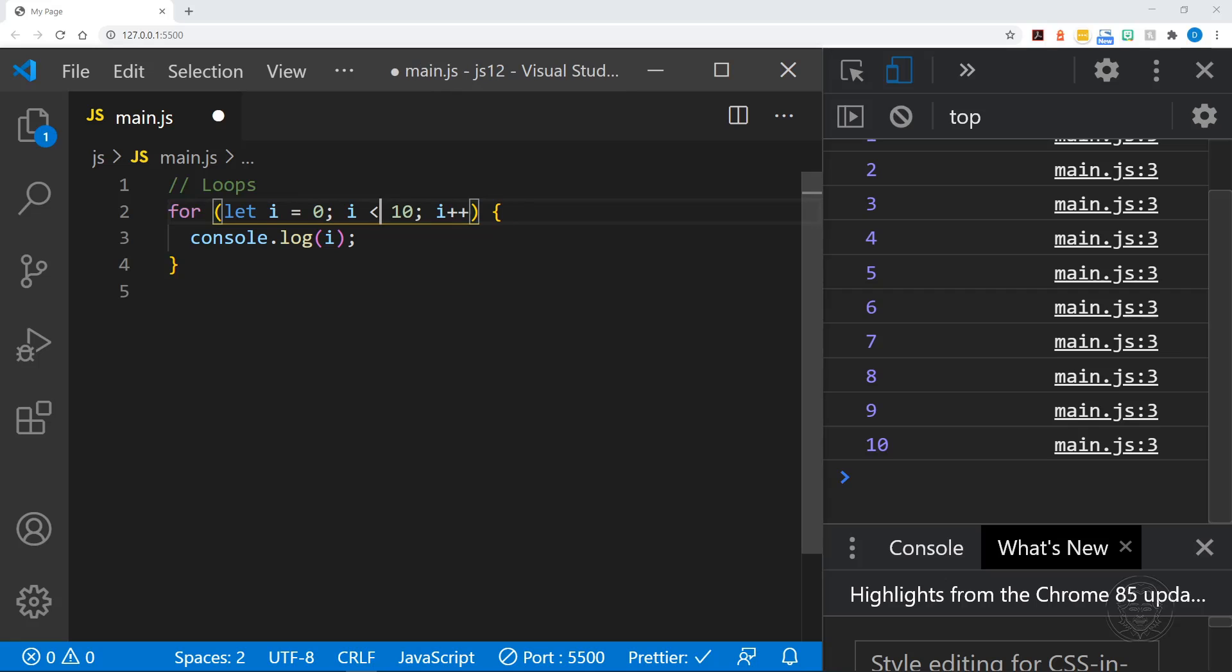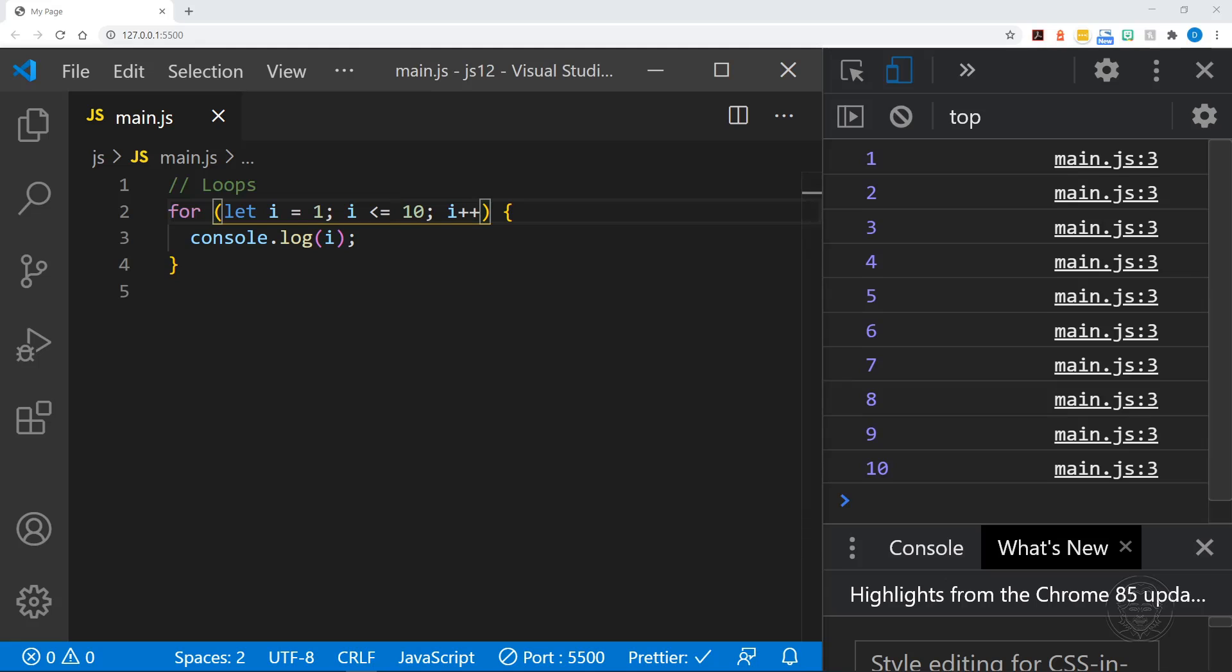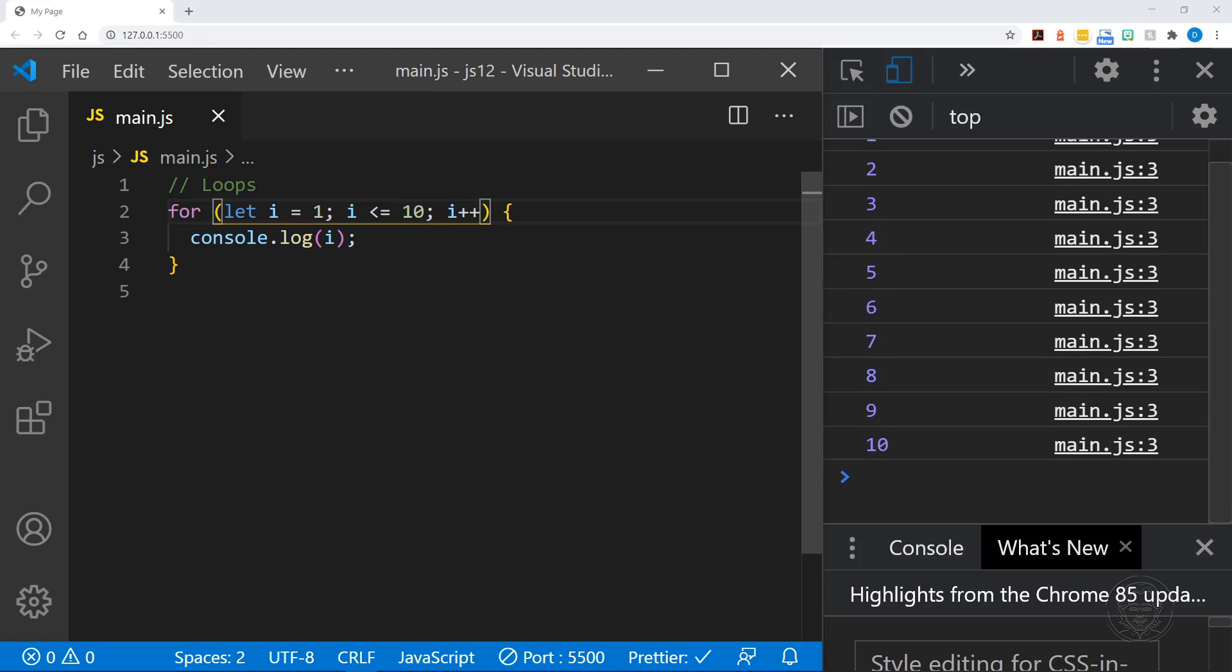Yes, we've got zero through 10 because I said less than or equal to 10. If I had said less than 10, it would stop at nine. Or we can start the value of i at one. And then we could say less than or equal to 10. And we would simply get one through 10 instead of zero through 10. Different ways to construct the loop.